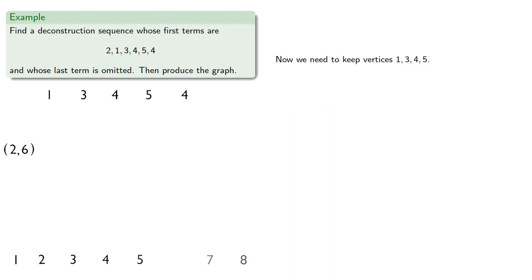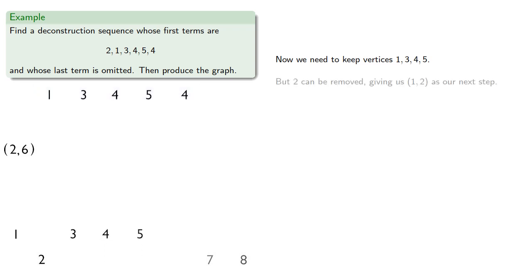Now, we need to keep vertices 1, 3, 4, and 5. But, 2 can be removed, giving us 1, 2 as our next step.